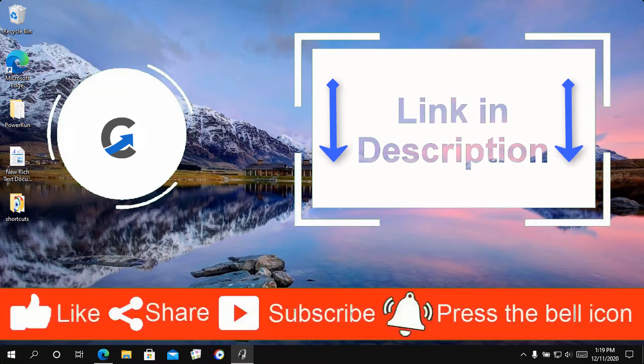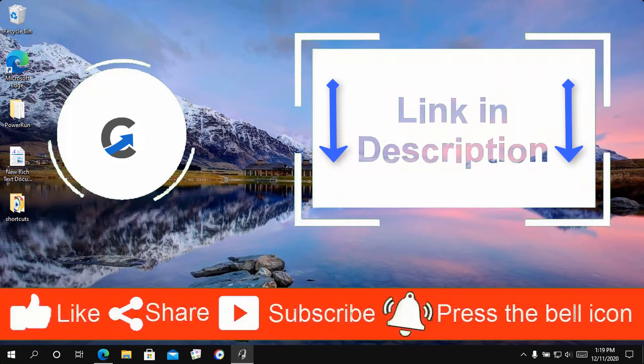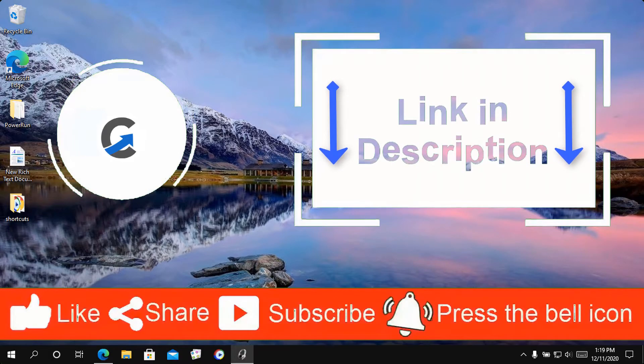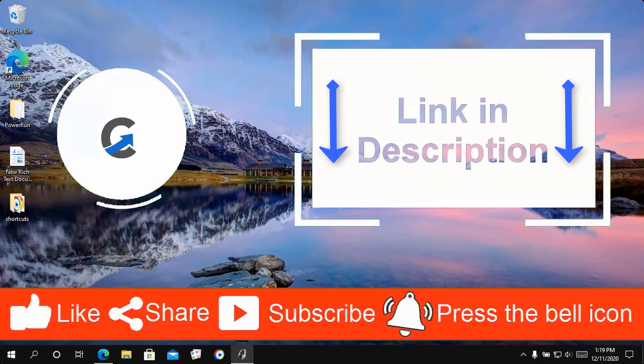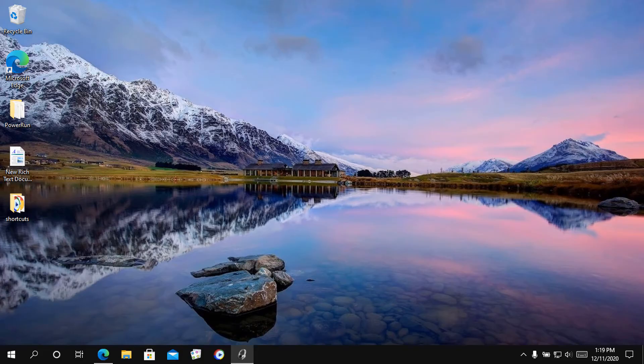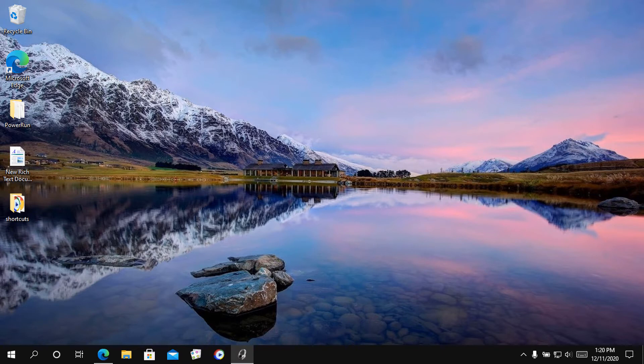The taskbar is potentially the user interface element that you look at the most on Windows 10, and Windows left aligns all of the icons on your taskbar. However, some Windows users like to center align the icons on the taskbar.